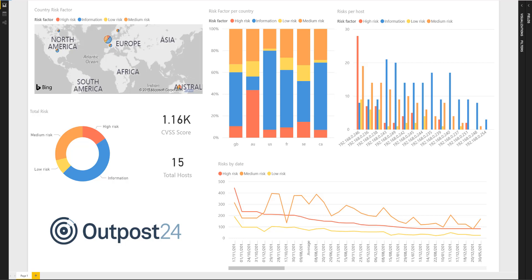One of the things they really liked was the idea of being able to see their total CVSS score. For some people that's a really good metric, for others it's not really how they want to work with the data. We'll see in a second how that changes when we're looking at specific data.